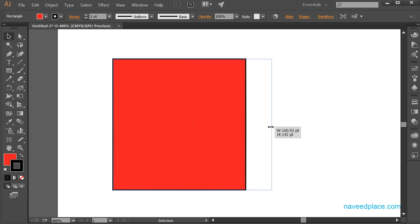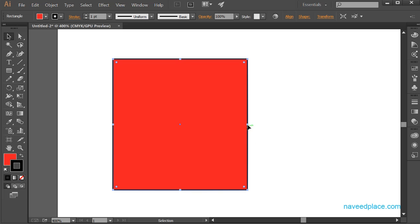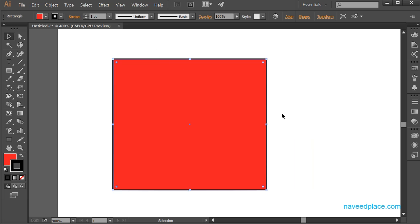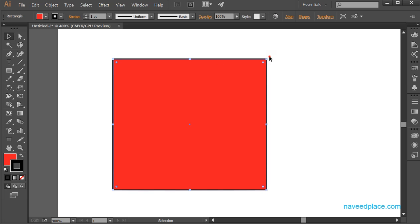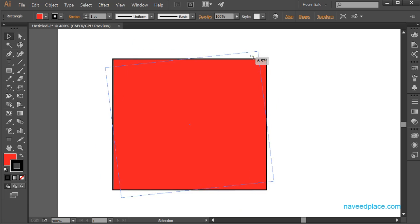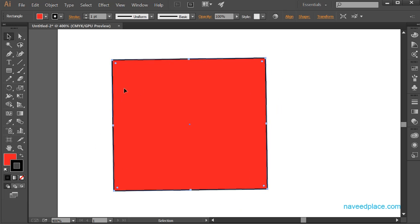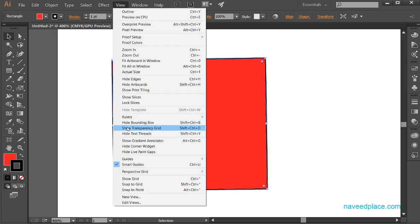With the help of this bounding box, I can simply click and drag to change the width and height of my object, or I can also rotate my object in any direction. As you can see, now I am rotating this object. So if you want the bounding box — these handles around the object — you need to go to View and click on Show Bounding Box.